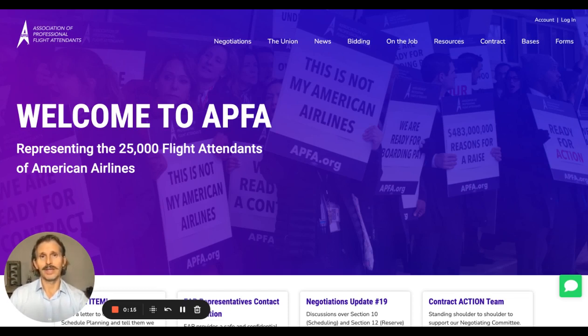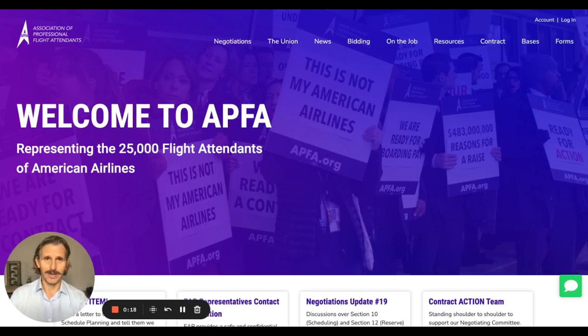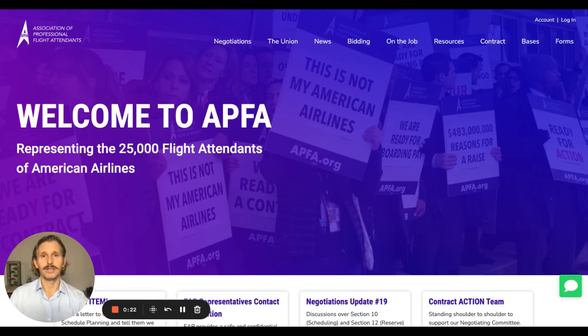That also means the old way of logging into the website is no longer valid. I'm going to walk you through how we're going to create new accounts to log into our new system — the website and MemberLink — all at once.